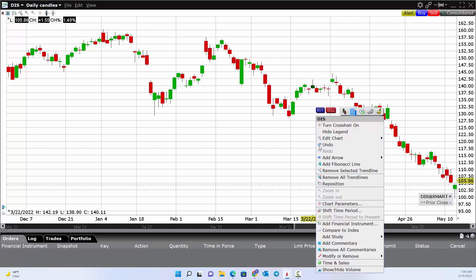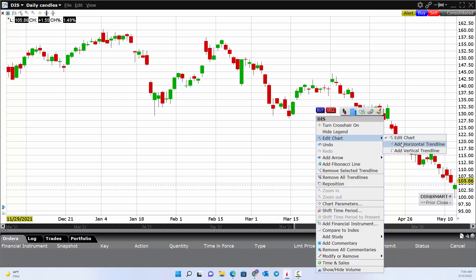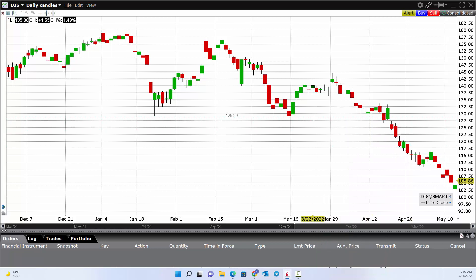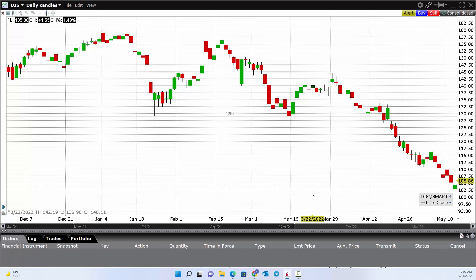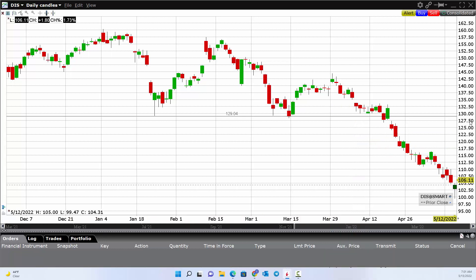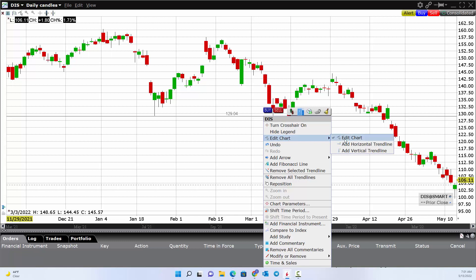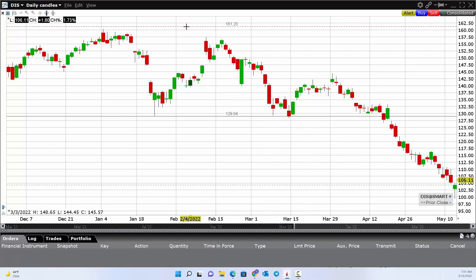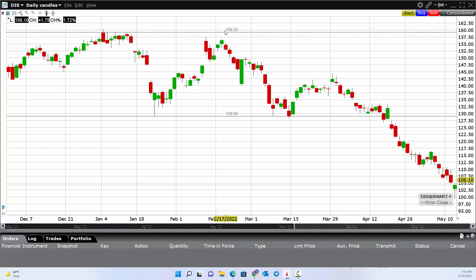We can right-click and go into edit chart to add horizontal or vertical lines. Let's say we wanted to snap a horizontal line as a support level — we just right-click to add it right here. It'll be perfectly horizontal and it even specifies the price, which is a nice feature. Let's do that again — add another horizontal line, snap it in place, and again it specifies the price of that line.